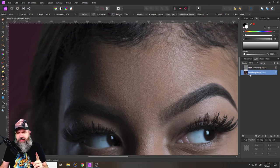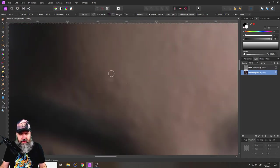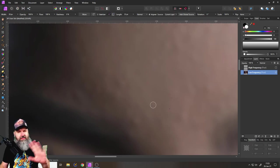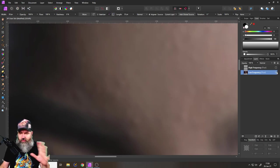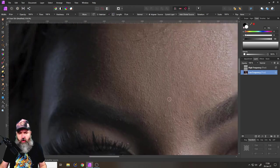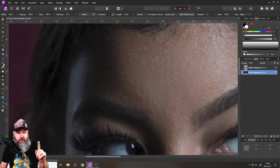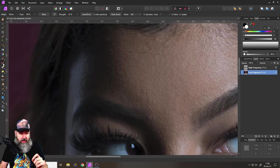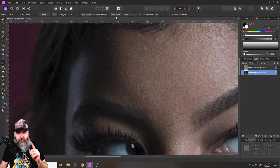Instead of going in here with your clone brush again and trying to fix this somehow, because this will end up in a mess and it's also very time consuming, what we are going to do instead is we are going to use the paint mixer brush.